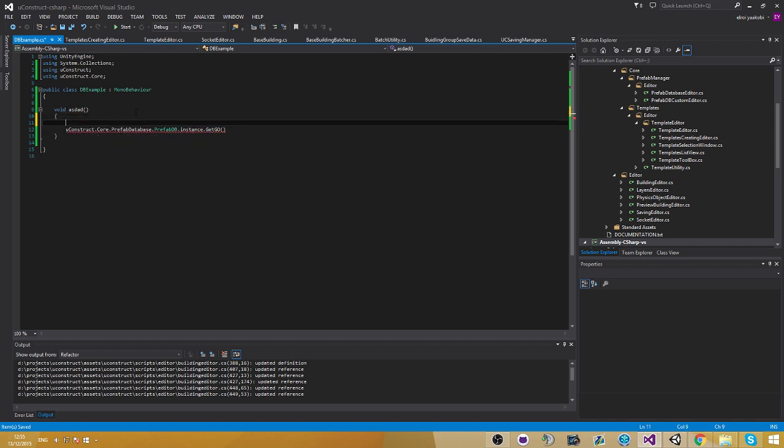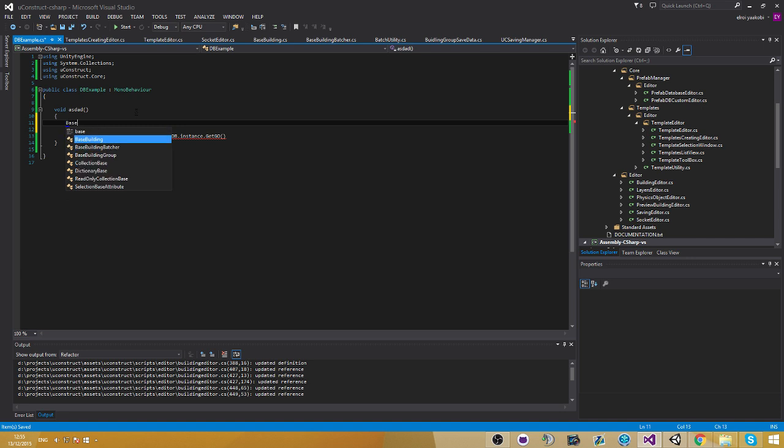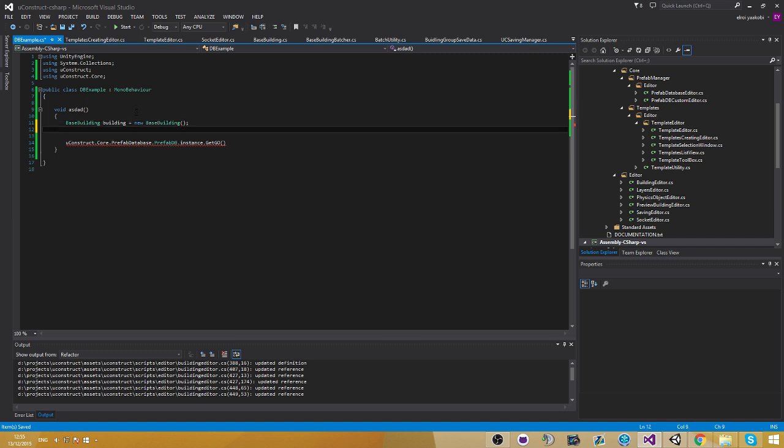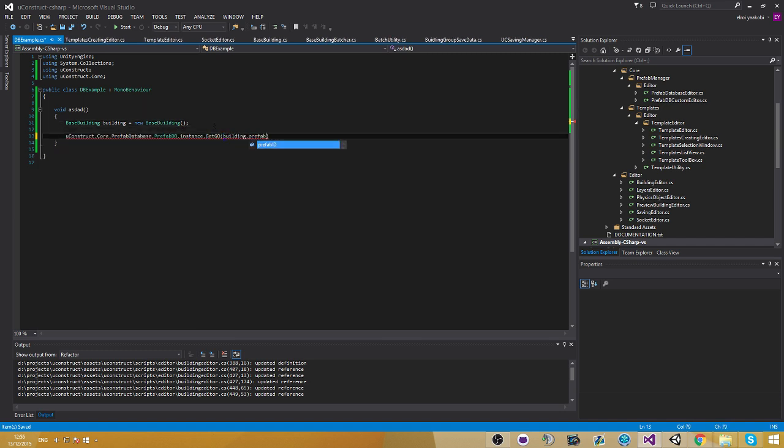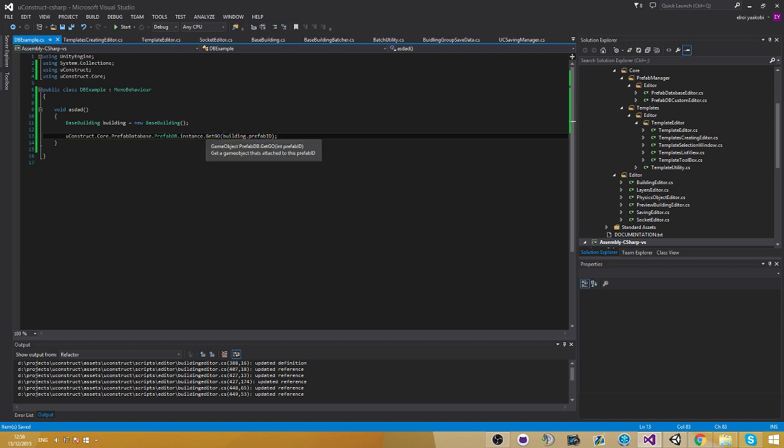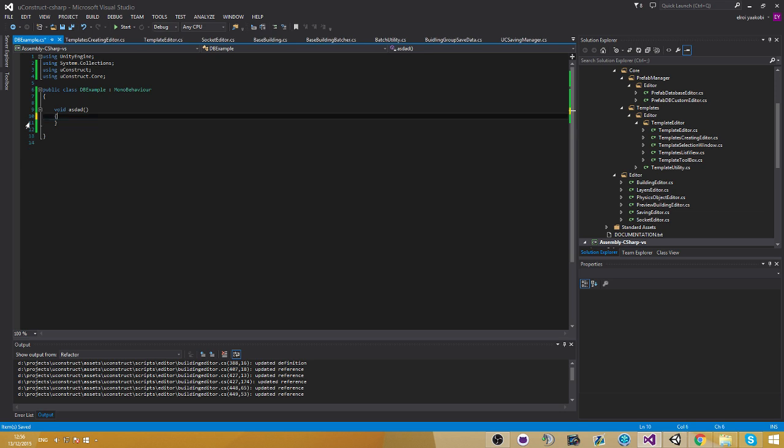So if we go ahead and do in here like a base building. You're going to see there's a parameter in here called prefab id. And if you compile that and run it in the game, it's going to return you the prefab of that prefab id. Of that sorry. Of that building.